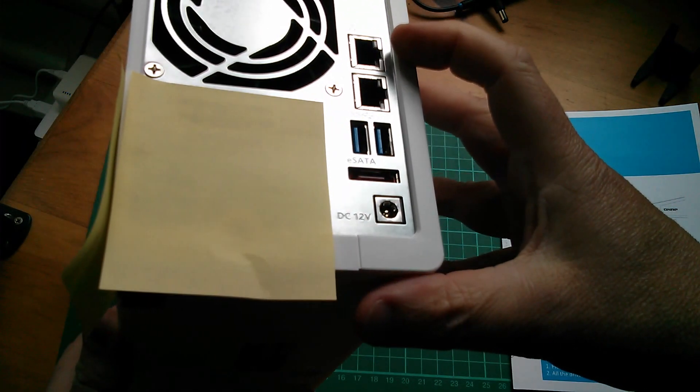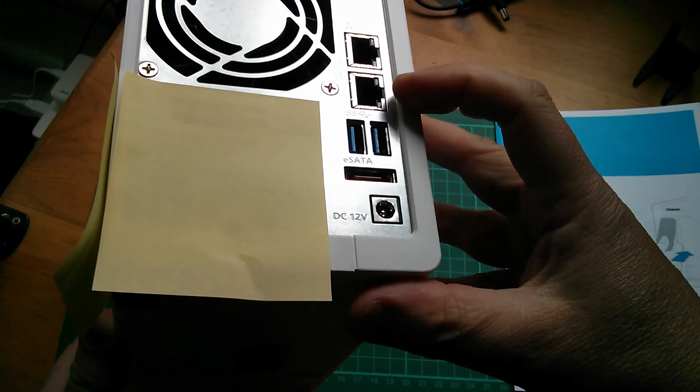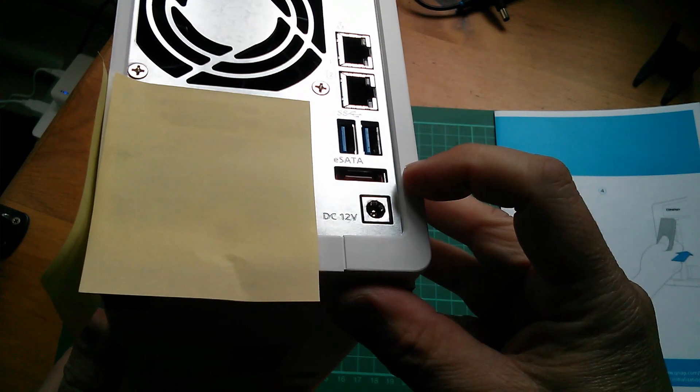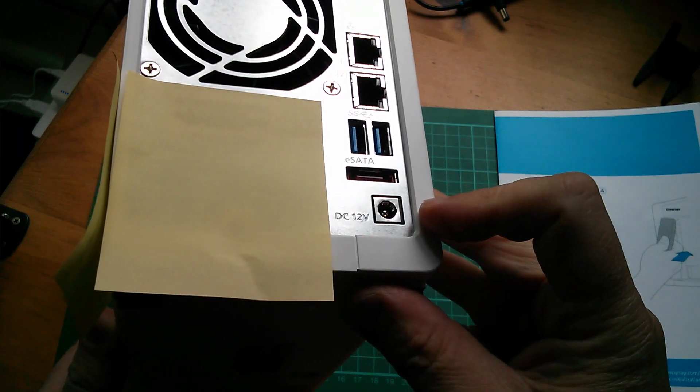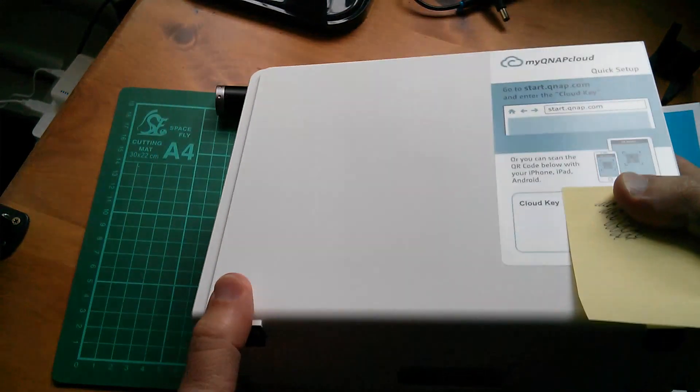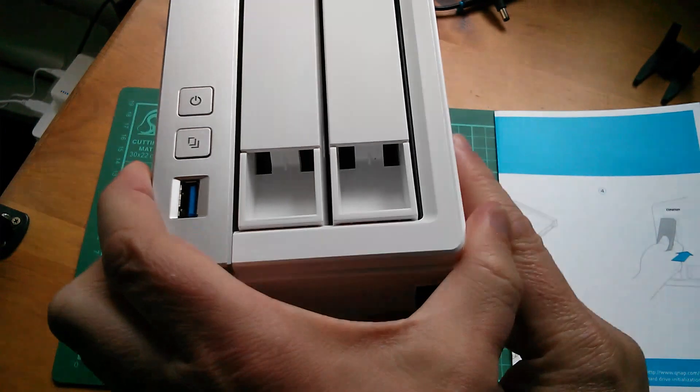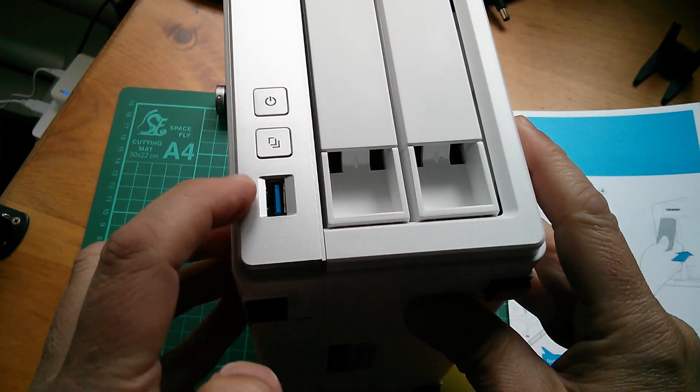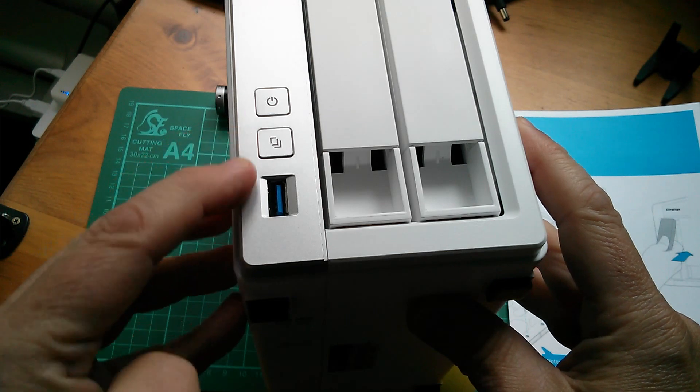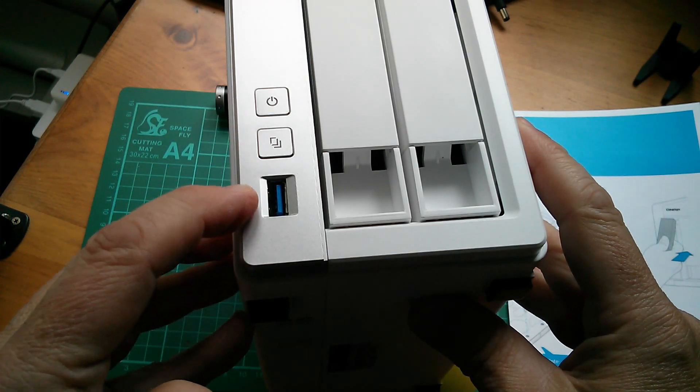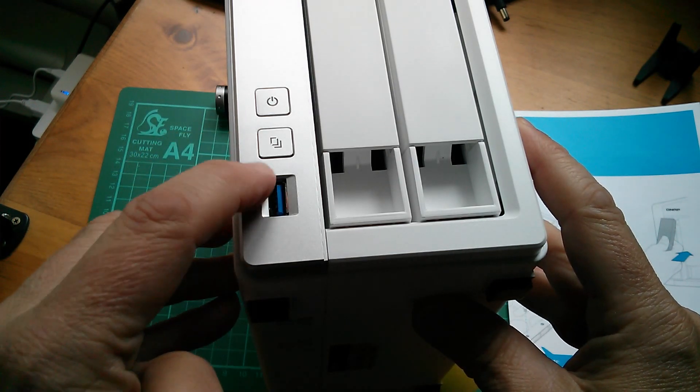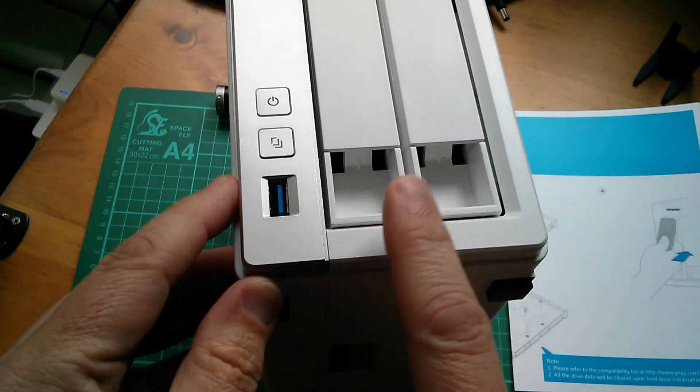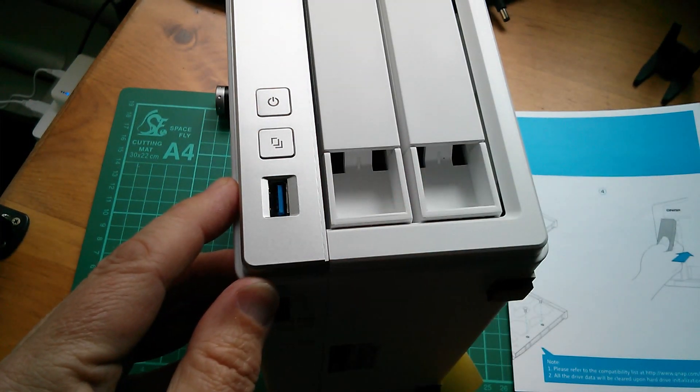There's a couple of MAC addresses under here. So we've got two gigabit ethernet LAN ports, two USB 3s, eSATA, DC 12 volts to run it. On the front there's another USB 3, the on-off switch and the USB copy. So if you plug a USB stick in there and press the button, it just transfers all the contents onto the hard disks.